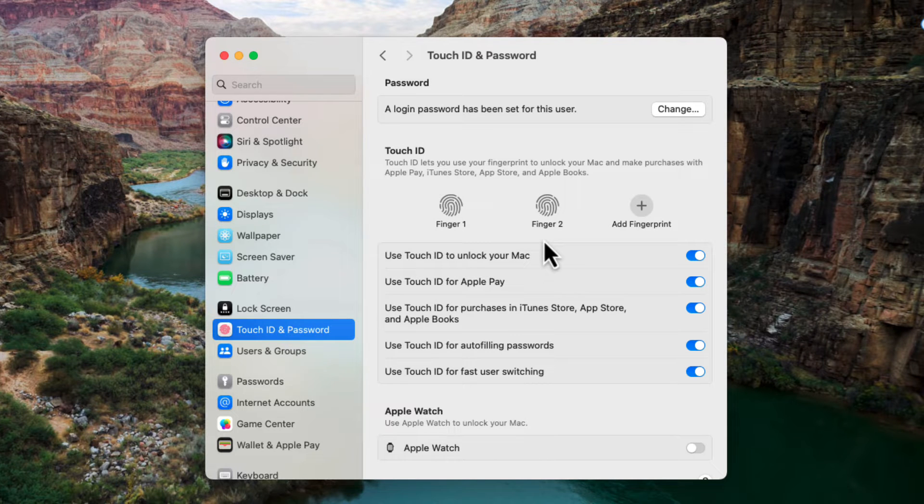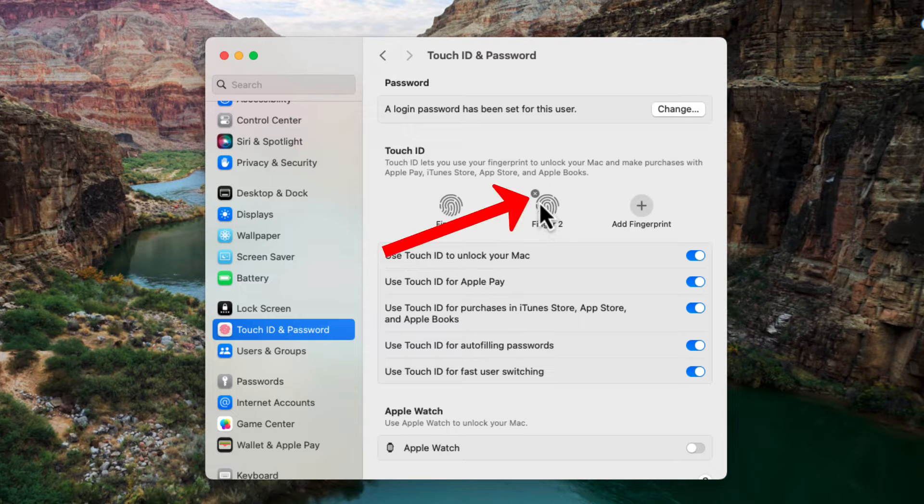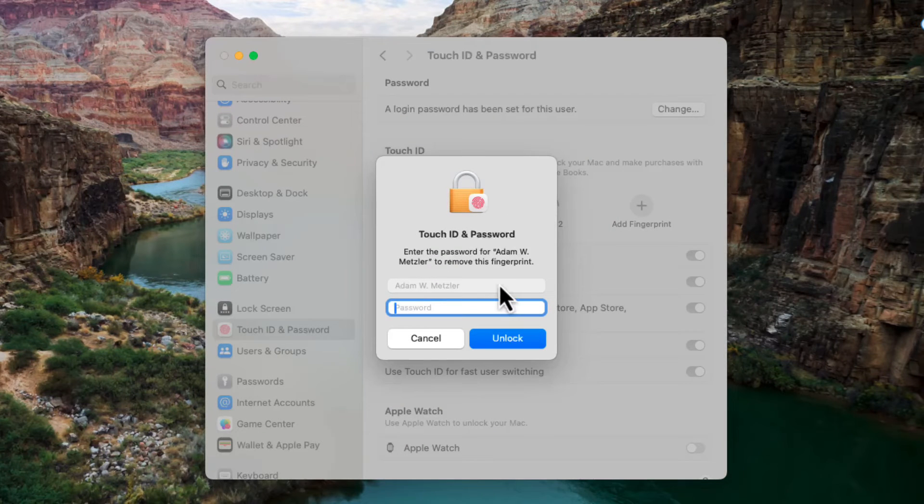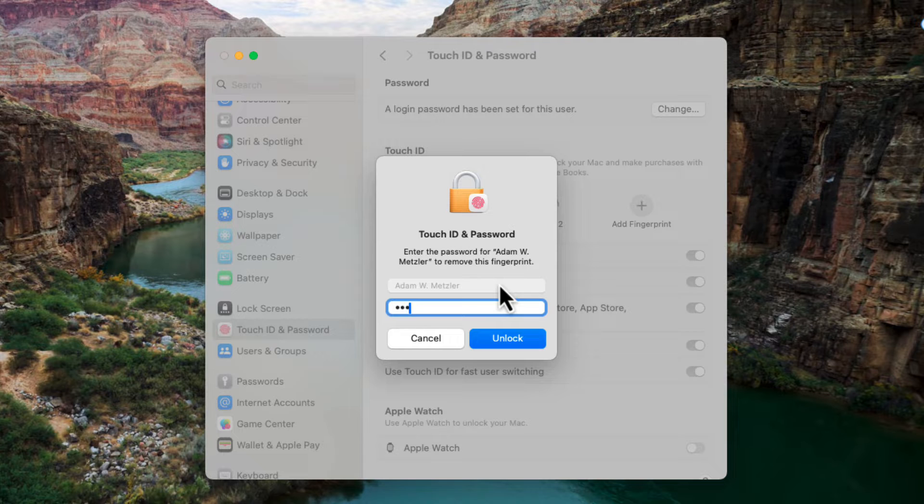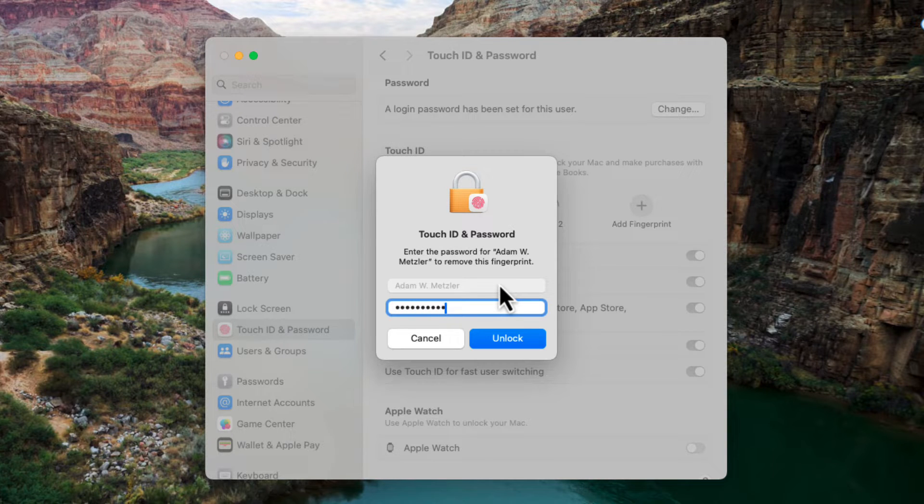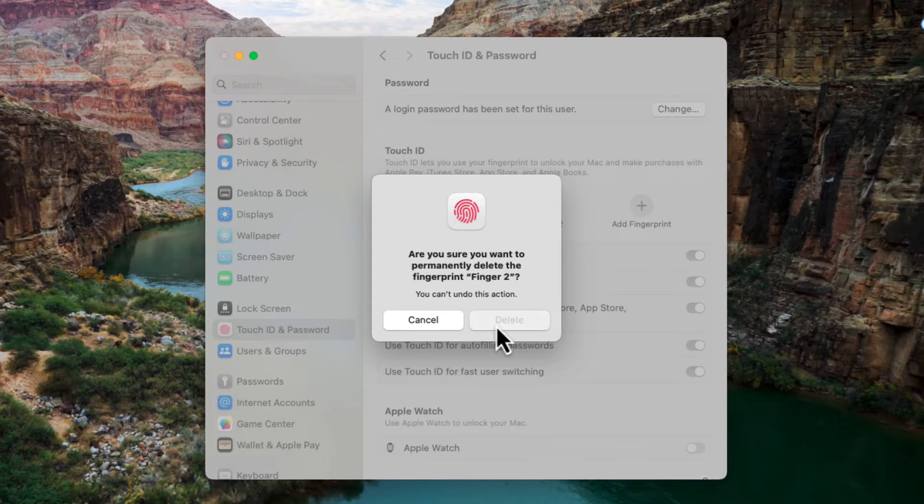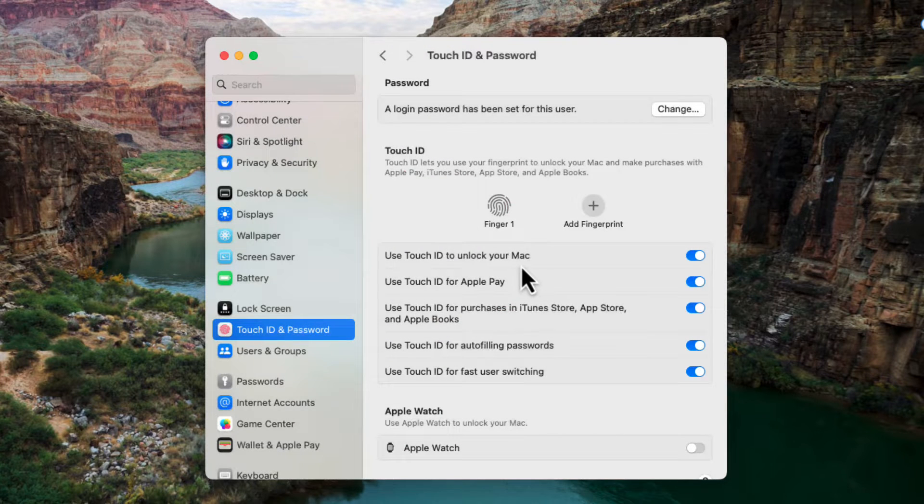Now if you already have a fingerprint there that you want to get rid of, if you hover over it you'll see a little X appears. You can actually click on it and it will delete that fingerprint and you just have to put in your password, if I can actually remember the proper password, and it will delete that fingerprint from your list.